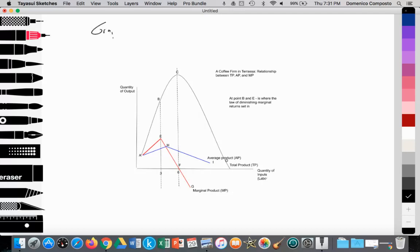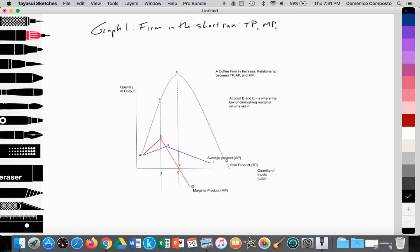So we're going to call this Graph 1. We're looking at the firm in the short run. In the short run, the firm has at least one factor of production that is fixed.